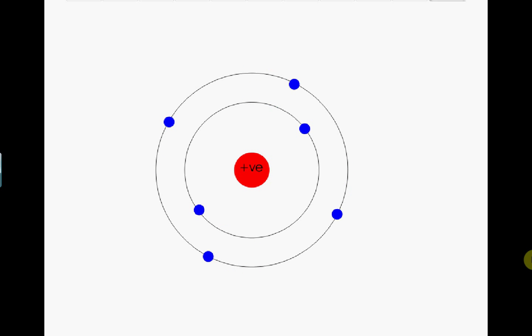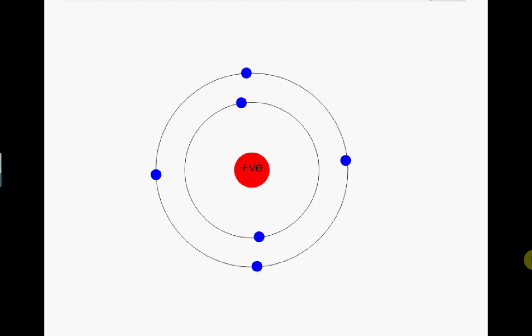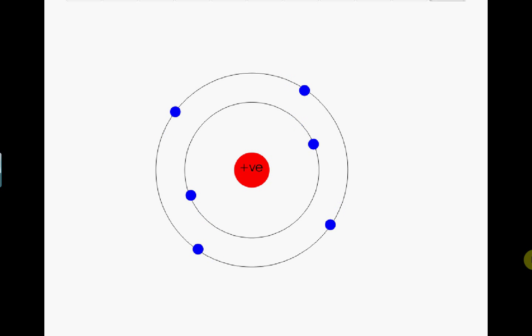Electrons are now believed to occupy orbitals. As we will see, there are different types of orbitals which have different shapes. You need only to know the shapes of two orbitals: the S orbital and the P orbital for AS chemistry.